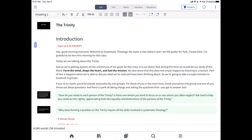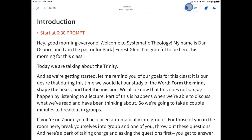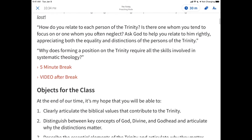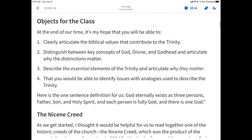Ideas for sermons don't just hit you when you're at your computer. They come to you in between meetings, when you're at the coffee shop, or wherever remote work has you. With SermonBuilder on mobile, you can create and refine your manuscript, your slides, and produce handouts right from your tablet. Let me show you how it works.